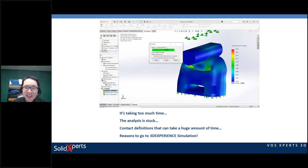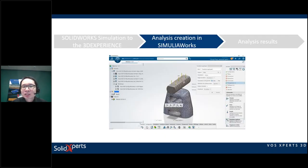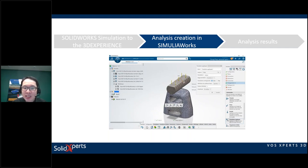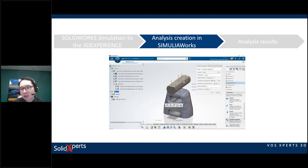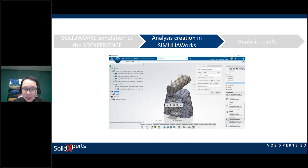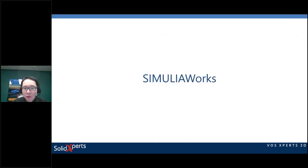Simulia Works is the solution inside the 3D Experience platform to create analyses. It doesn't just create analyses — it also helps colleagues collaborate, manage work, and do much more. Let's explore how an analysis is done inside Simulia Works.